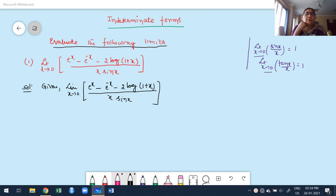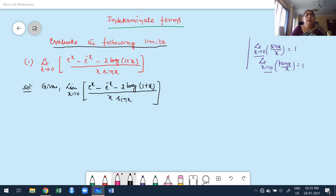Now let us solve a few problems based on all the cases. Evaluate the following limits: as x tends to 0, [e^x − e^(−x) − 2·log(1+x)] divided by [x·sin x].